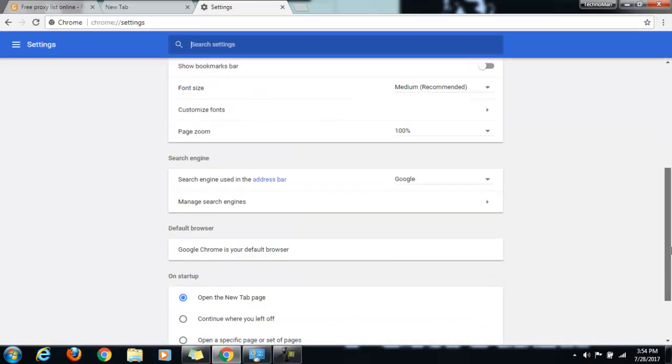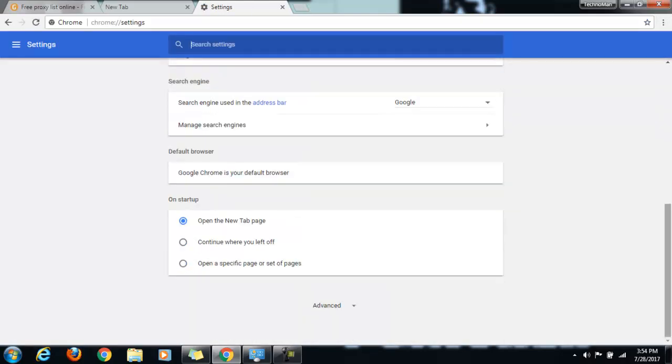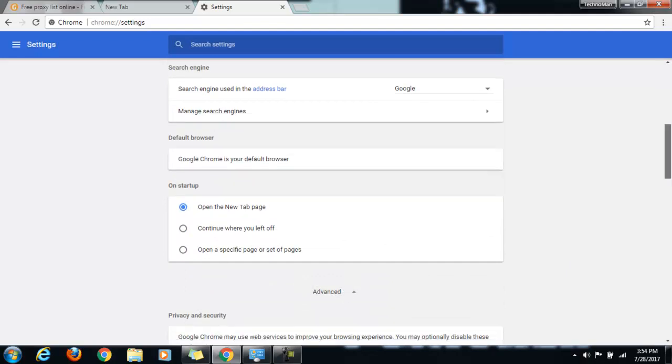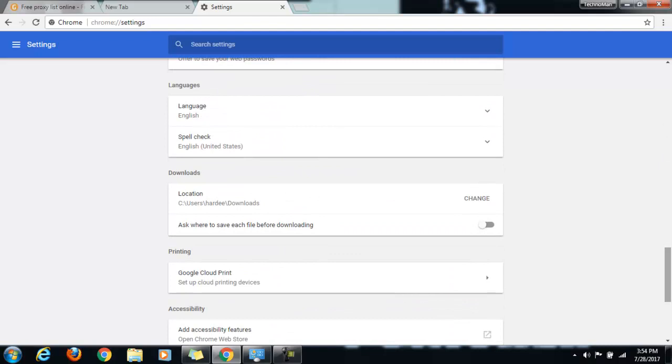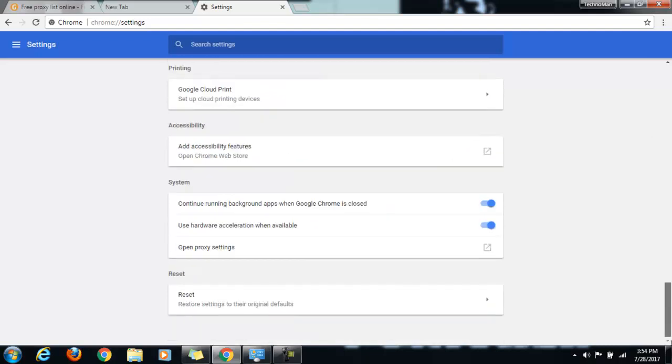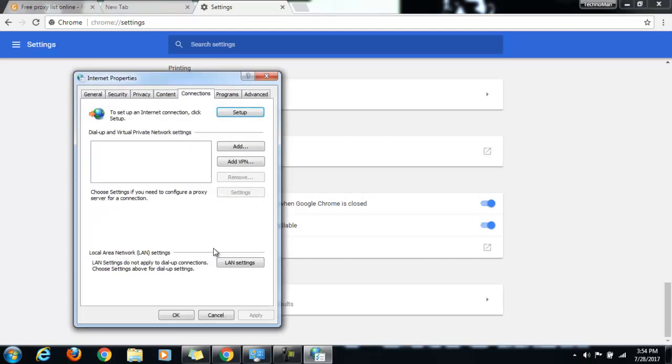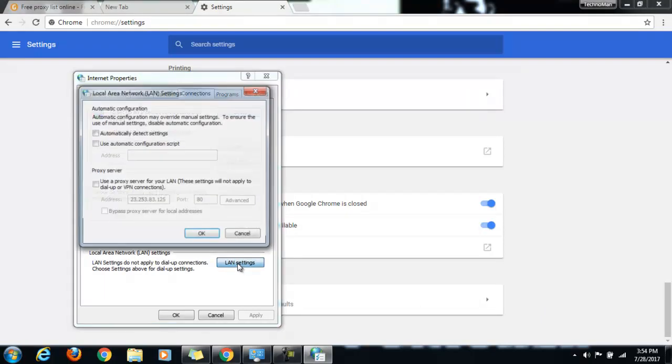Here we come down to the advanced tab. Just tap on it. Some advanced settings will become visible now. We have to come all the way down till we reach this system settings. Open proxy settings, tap on it. And now tap on this LAN settings.